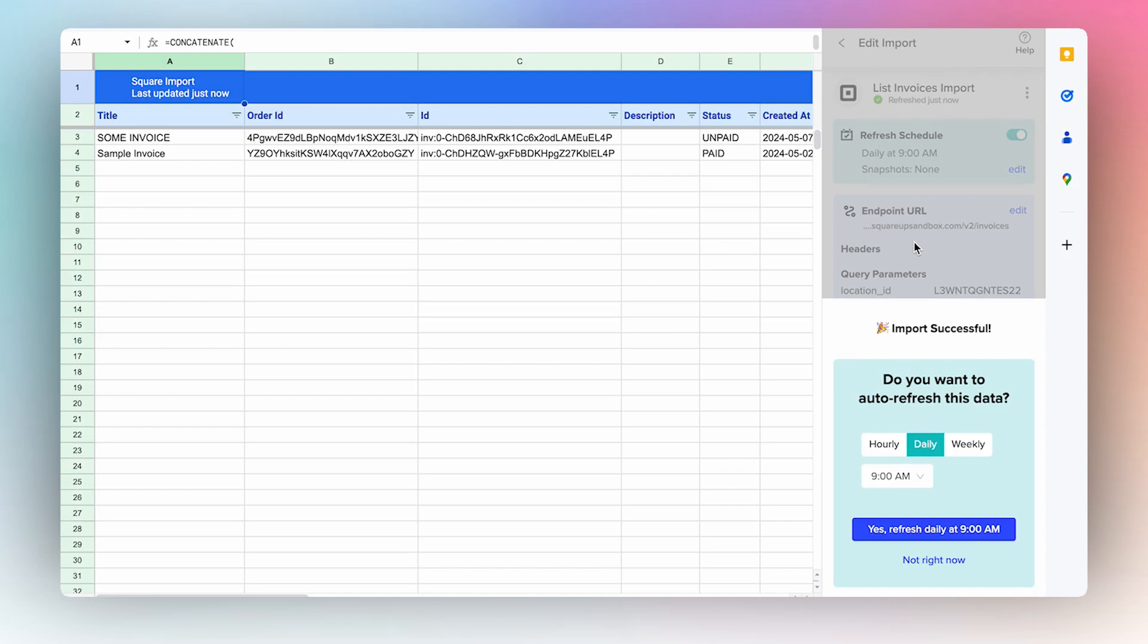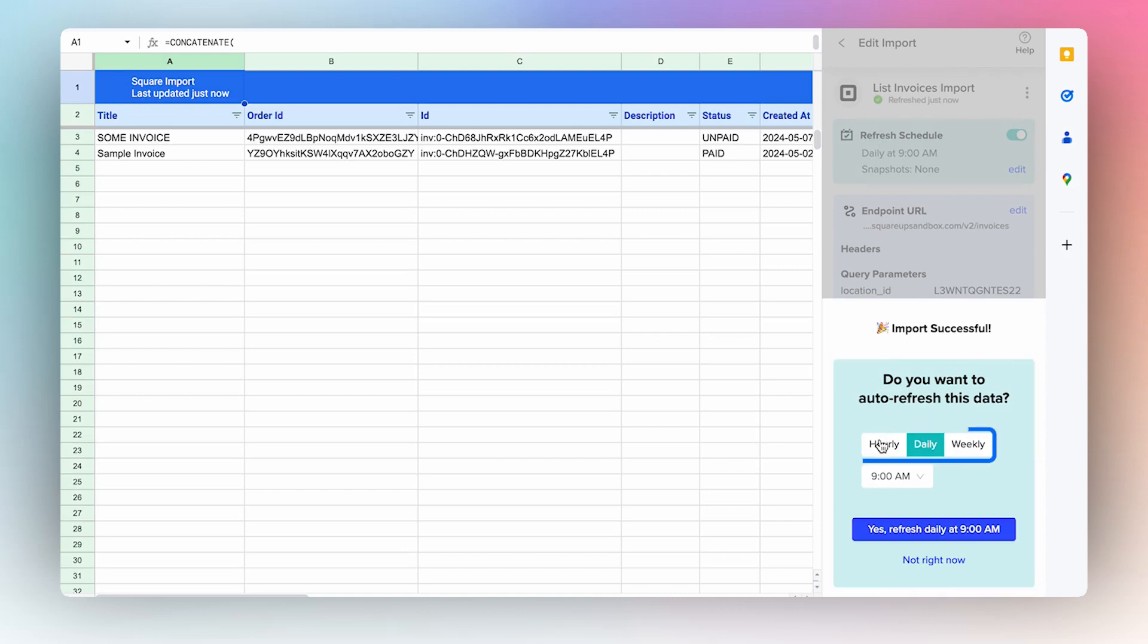Once your data is in your sheet, you can set up an auto-refresh schedule on an hourly, daily, or weekly cadence so that your data is always up to date.